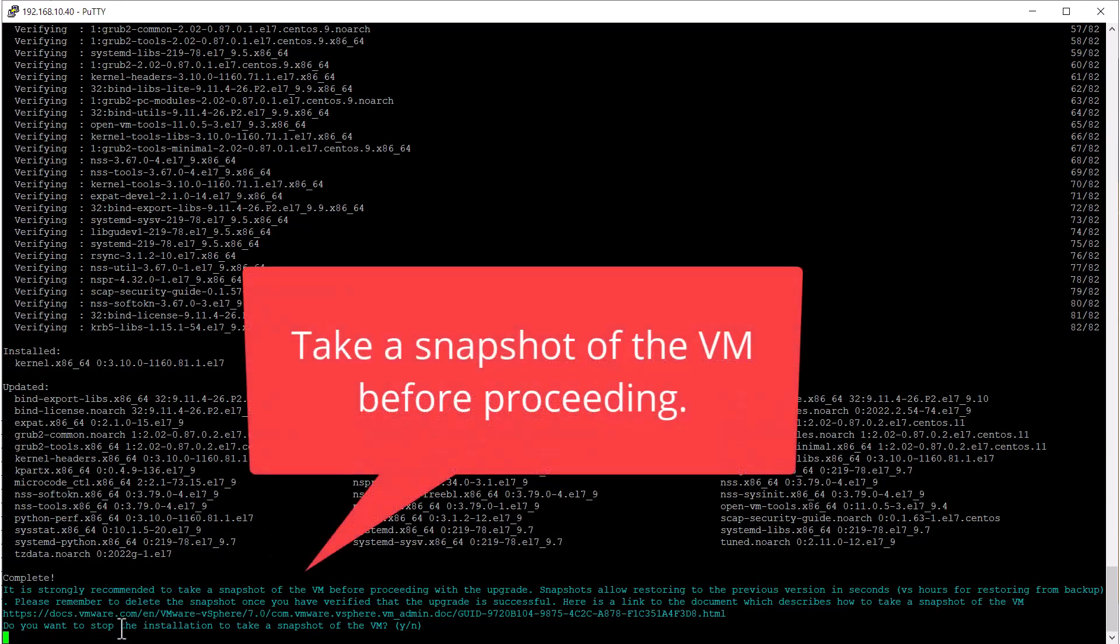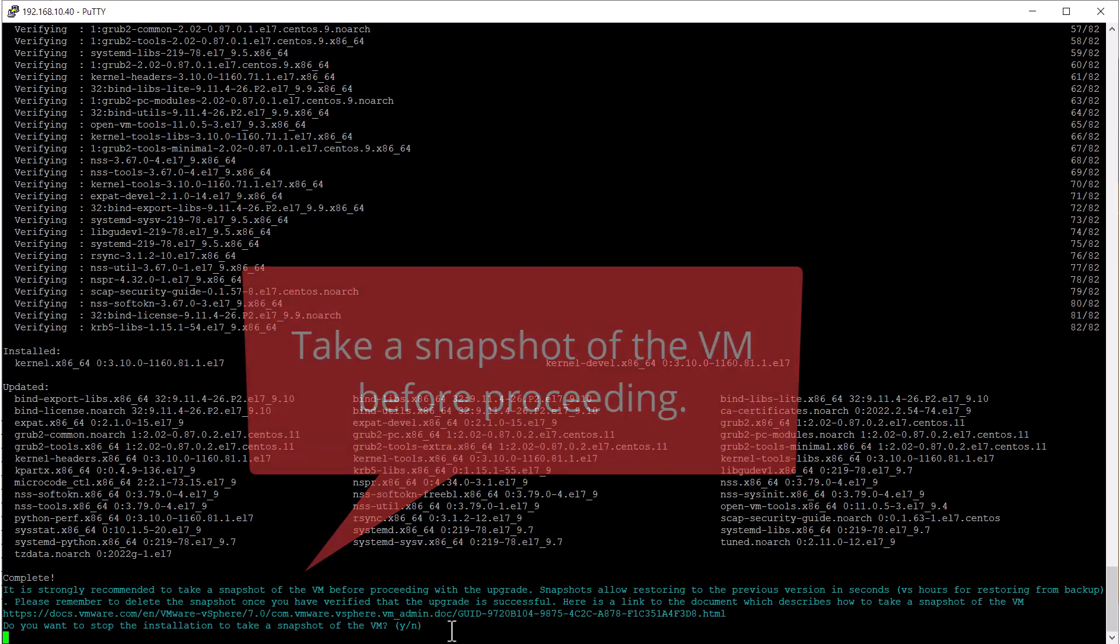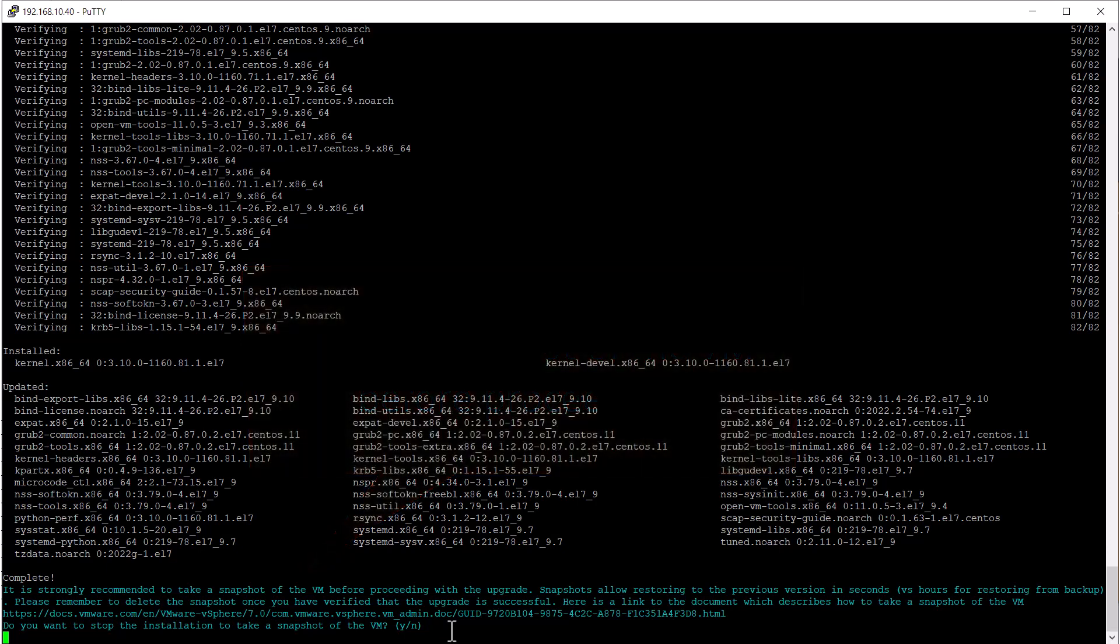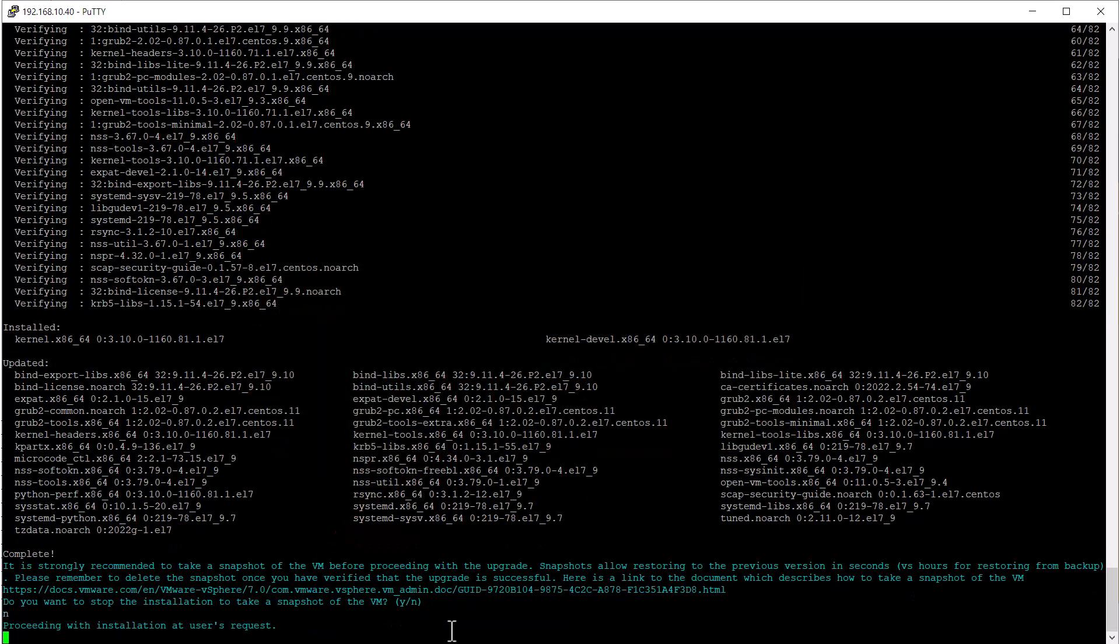If you haven't already, take the opportunity now to take a VM snapshot using your hypervisor management tool. Once you have the fresh snapshot, press N to not stop the installation and proceed with the orchestrator upgrade.